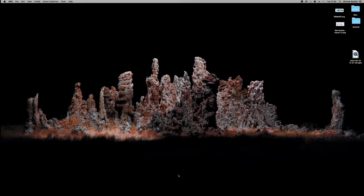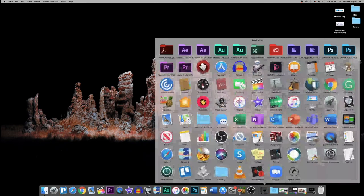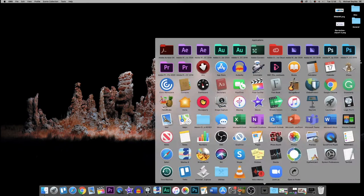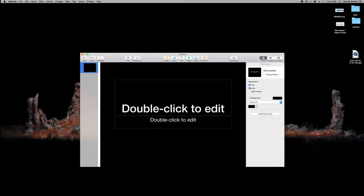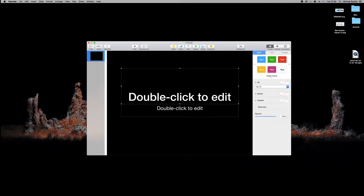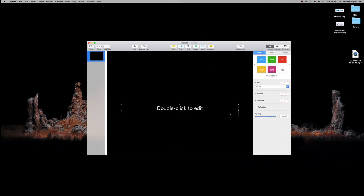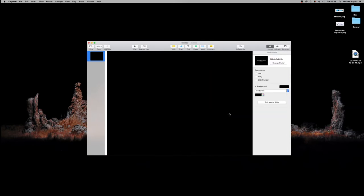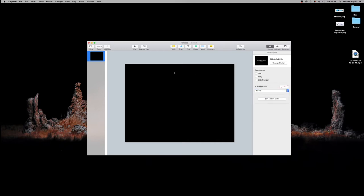Today we're going to start off in Keynote, so let's boot it up and load a blank presentation. We're going to remove the text, zoom out a little bit so we can see our slide, then click on our background and go to no fill, putting nothing on our background.